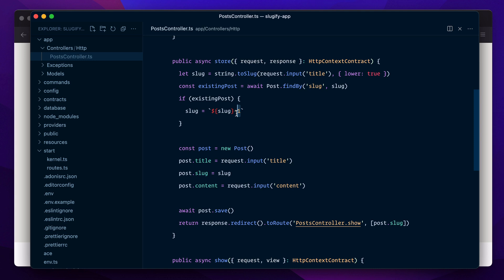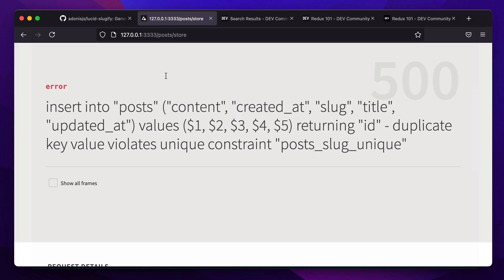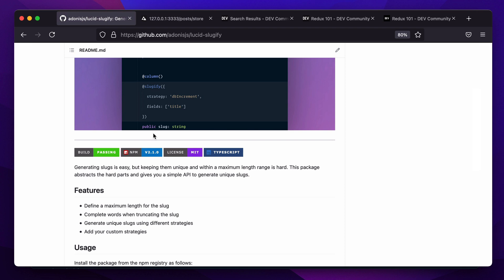That means we also need to find the post with the largest counter and not only the post which has the exact same slug. As you can notice, it's already getting too complex, and this is where Lucid Sluggify helps you. It basically abstracts all the complex parts and gives you a very simple and nice API to work with.